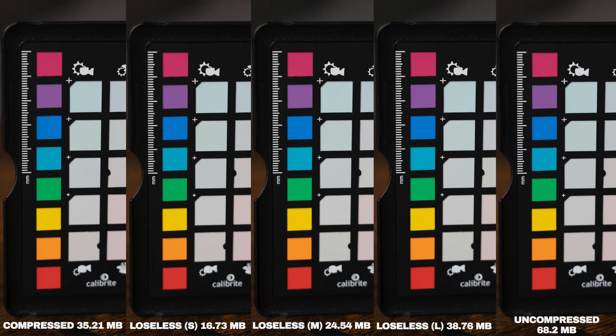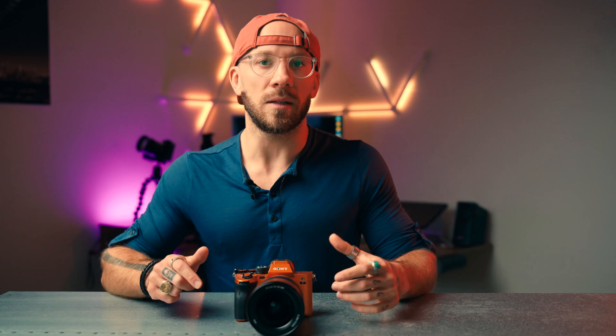All of these photos are taken with the same exact settings on the Sony 24 to 105 F4 lens, and they aren't edited at all. What's interesting about the file sizes is that the compressed raw file is bigger than the small and medium lossless files — I really wasn't expecting that. So that means we should have more room to play with our colors and clarity when we're editing.